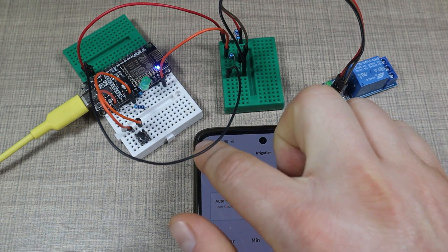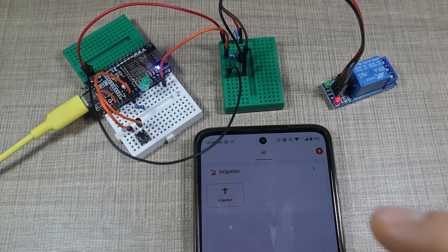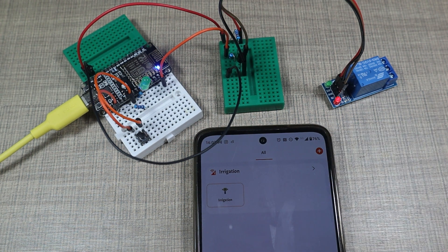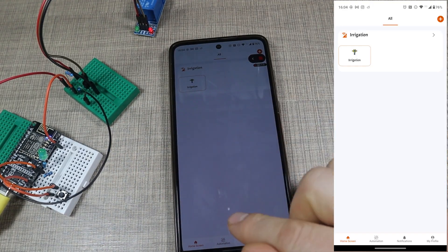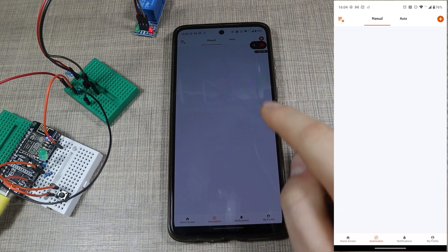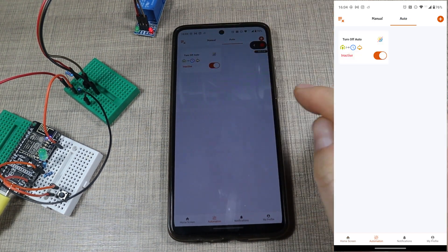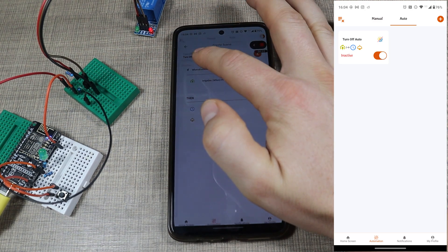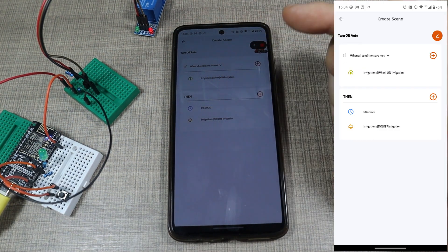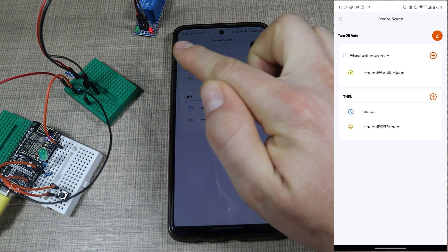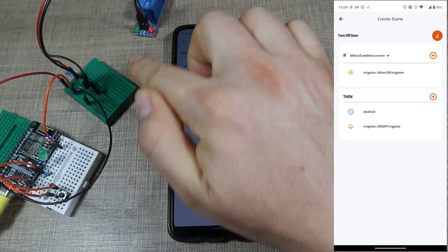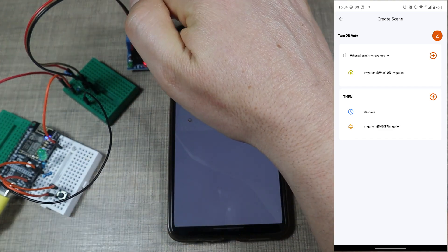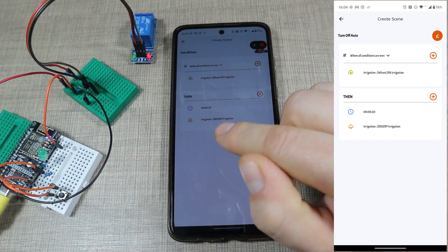That's something interesting and what I particularly like about the entire platform is the ability to add automations. Here on the example I do have one automation and this one if we go to check the details when all of the conditions are met when the irrigation timer is turned on.